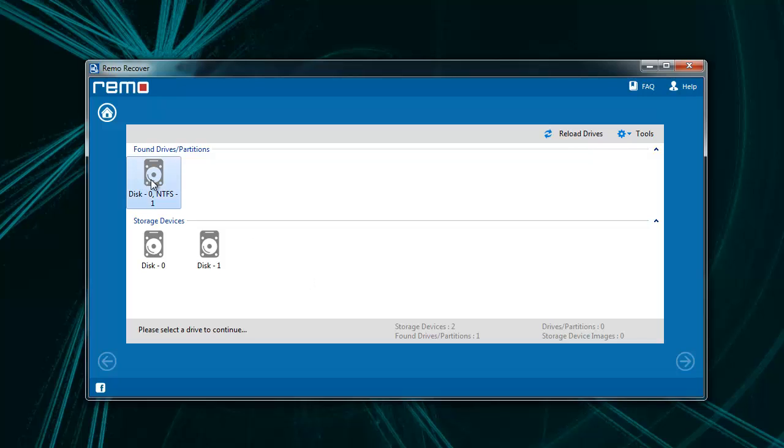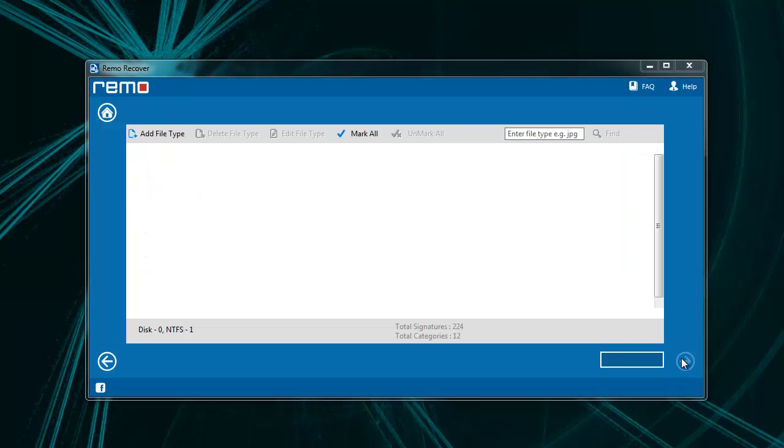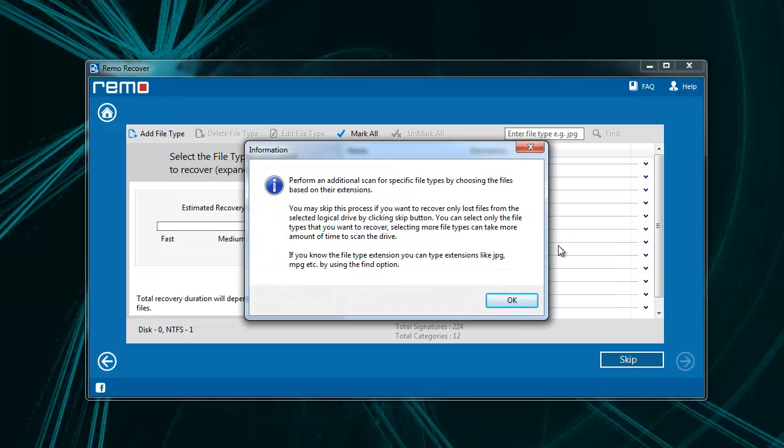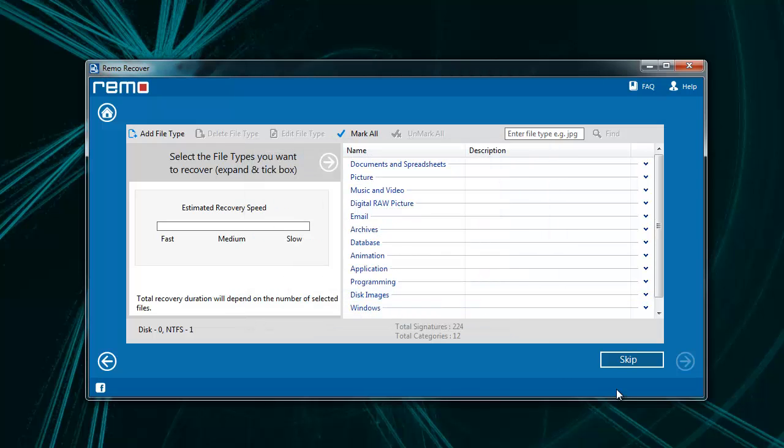Here, choose the required partition and move to next screen. On this window, software will ask you to mention the file extensions. Mark them from the list or else proceed further by using skip option.